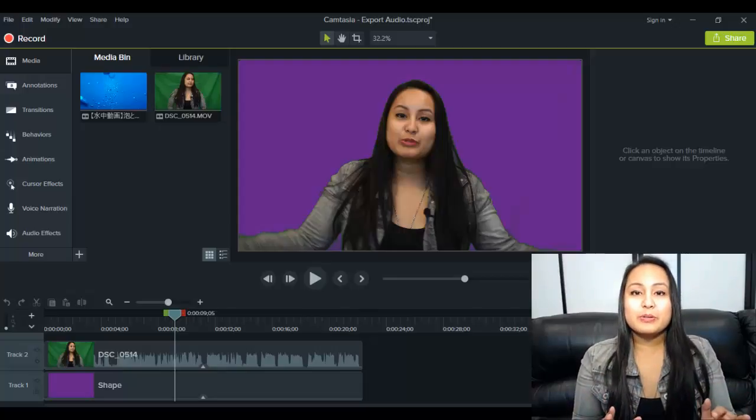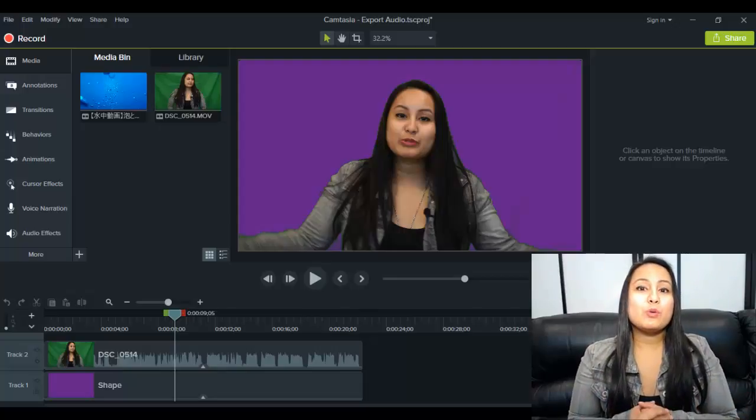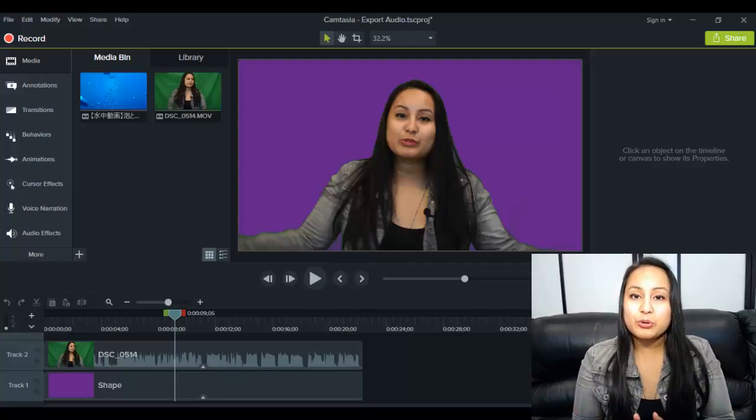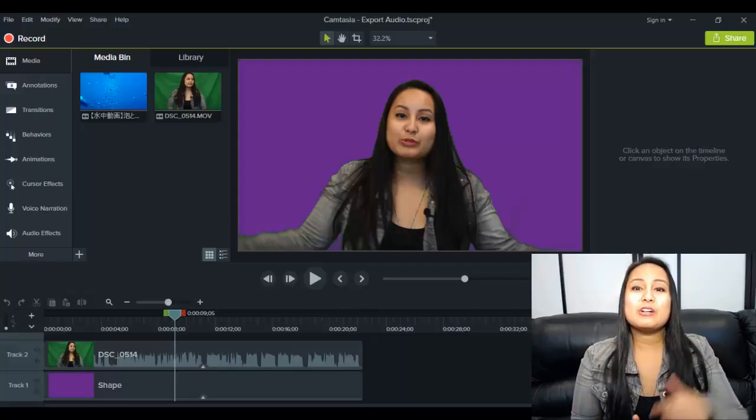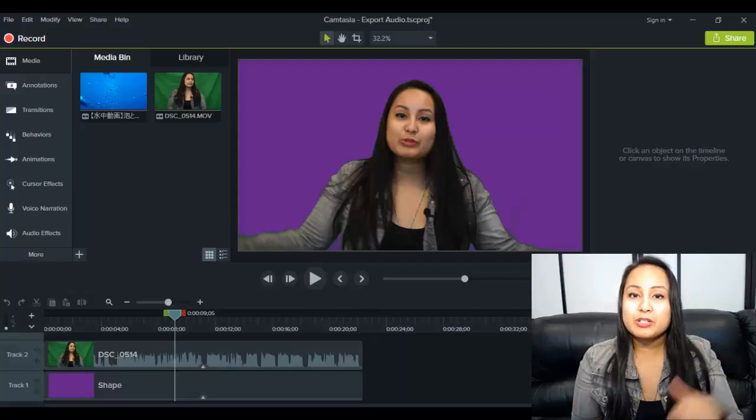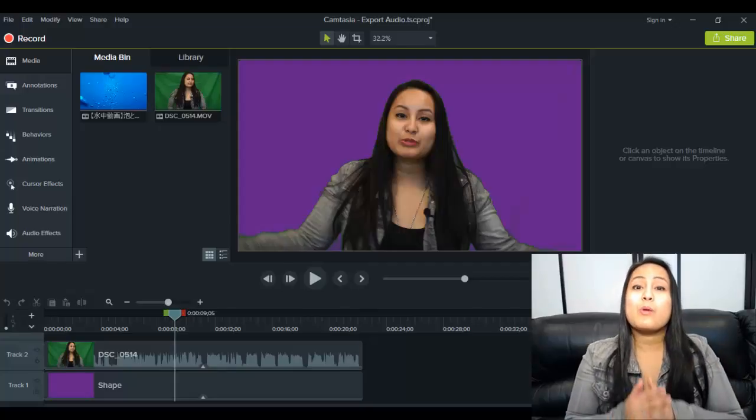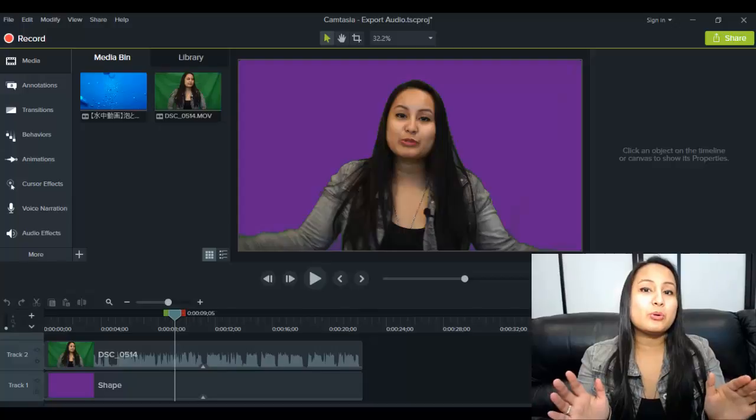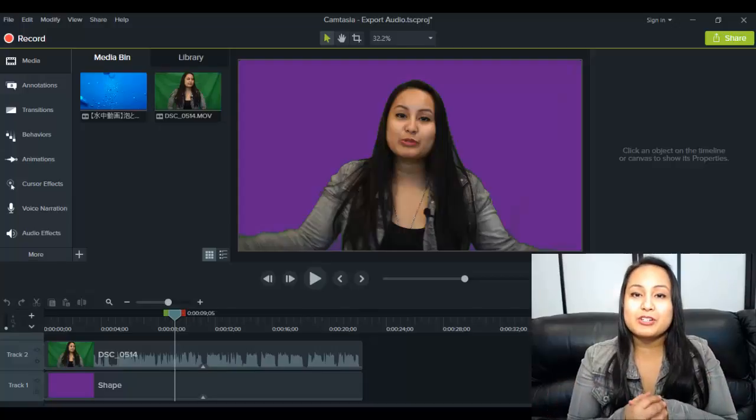So that was a quick tip for you guys. If you want more Camtasia 9 tutorials, head down to the description down below where I have a ton of free tutorials on Camtasia 9.